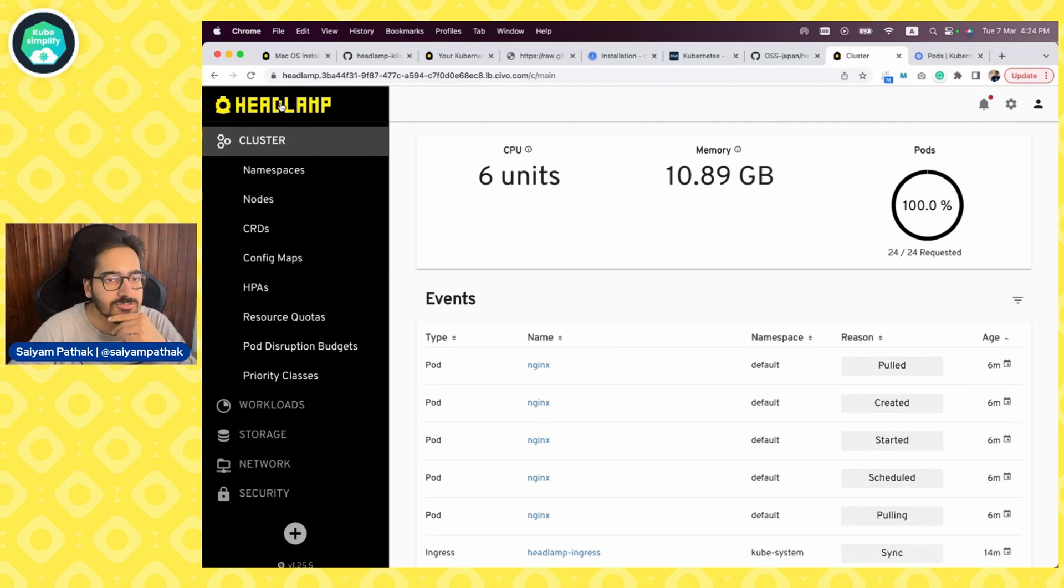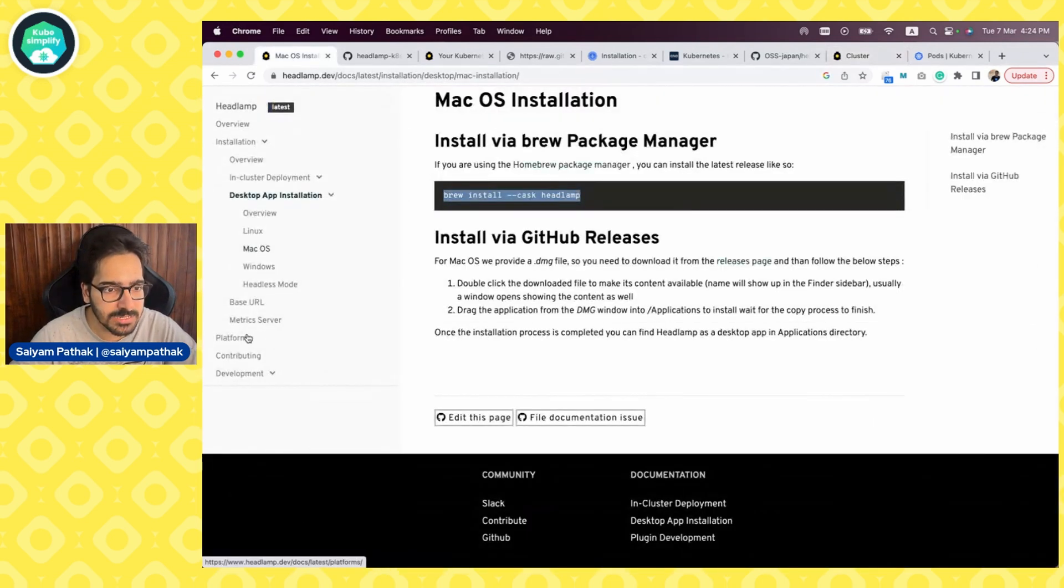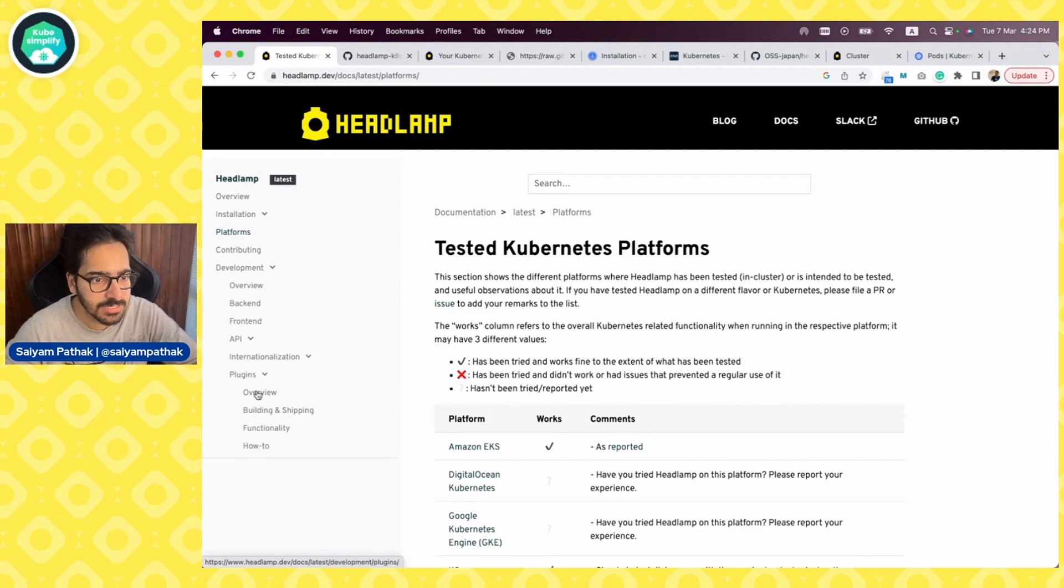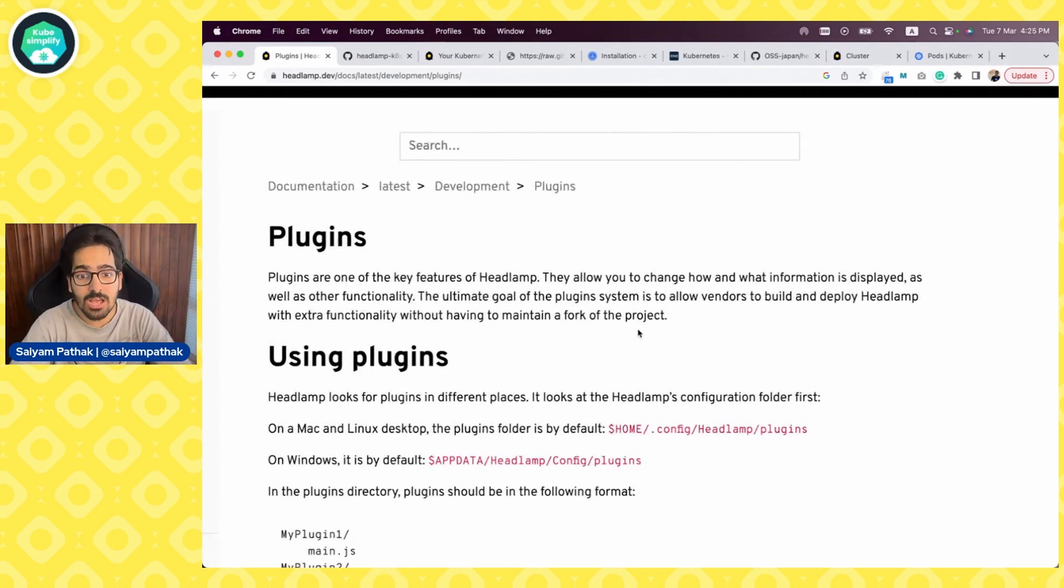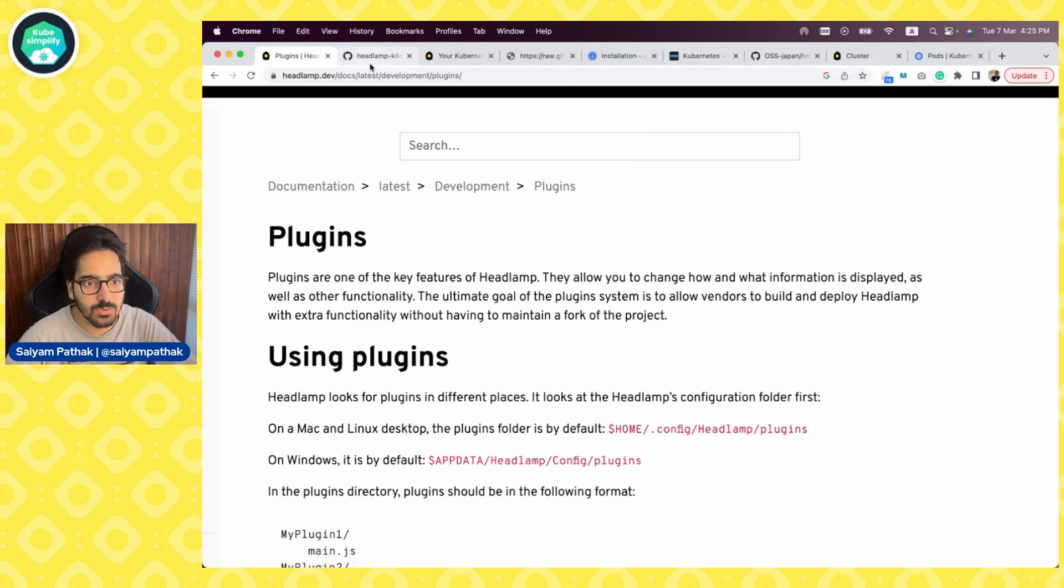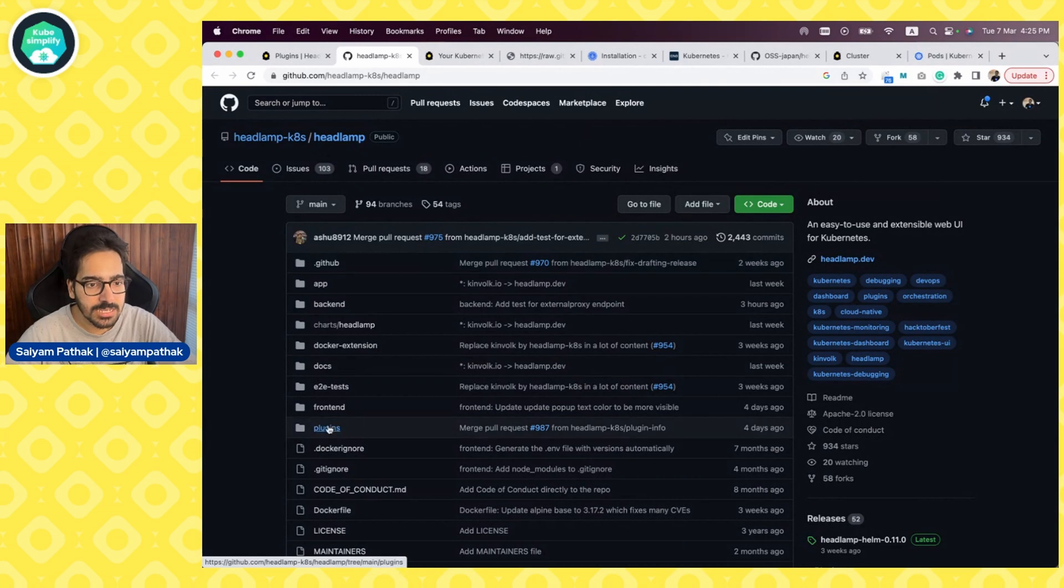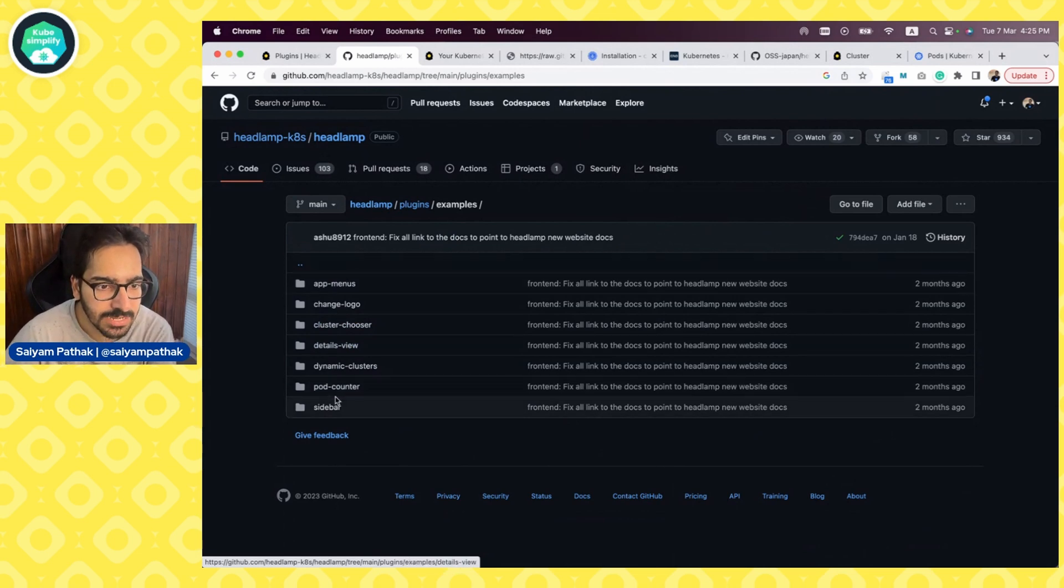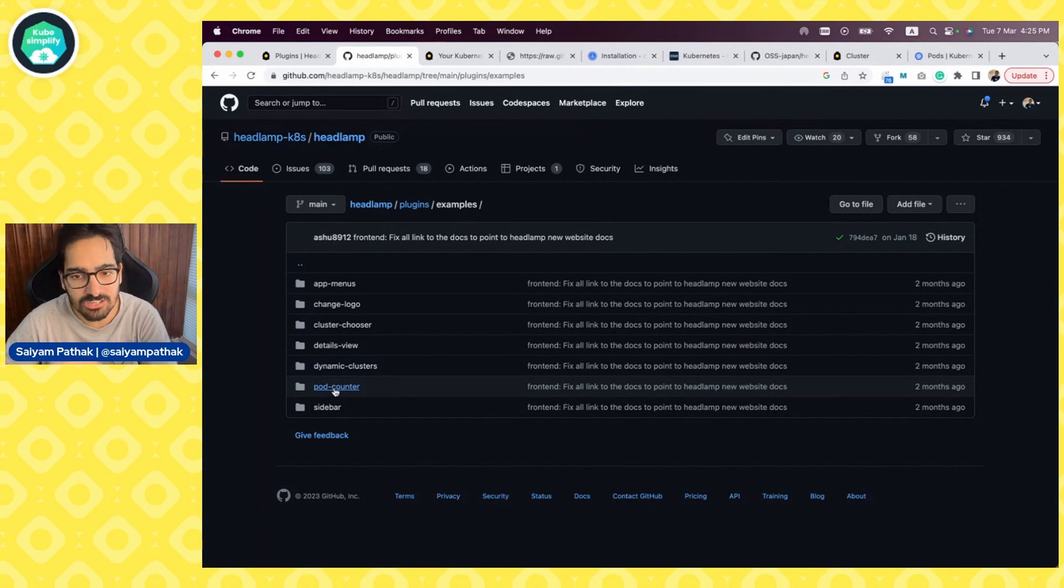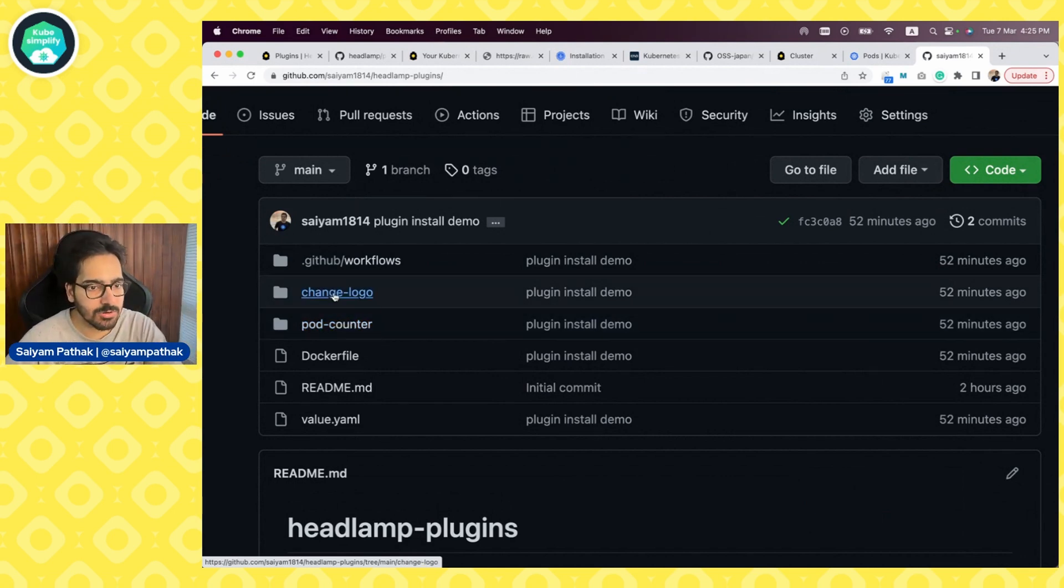There was one more thing that I talked about, which was the extensibility using the plugins. So going back to the documentation, if you go and see, there is something which is called plugins. Plugins is one of the key features of Headlamp that allows you to change how and what information is displayed so you can customize the whole UI that is there. So what I have done is, let's go to the Headlamp repository and let's go to plugins. And if you see, there are many example plugins over here that you can customize. Like you can change the logo, you can have the pod counter and change its CSS and stuff like that. So I have done change logo and pod counter, these two plugins, which is already there.